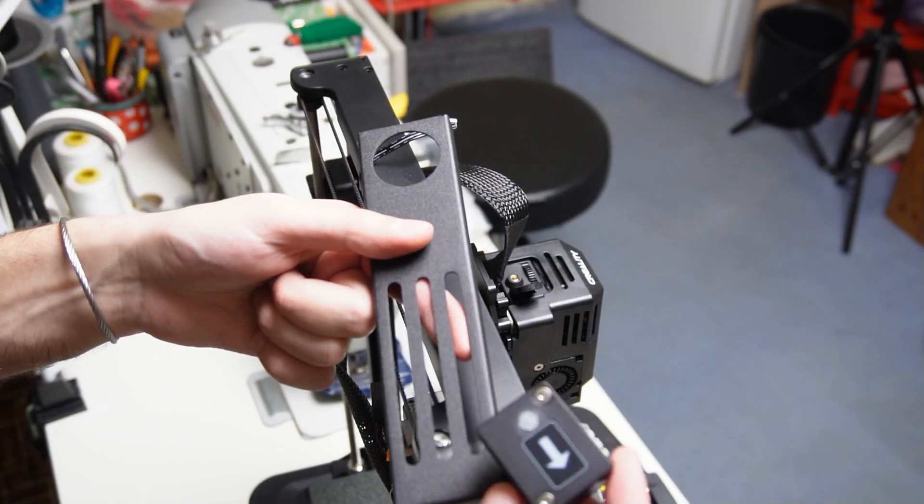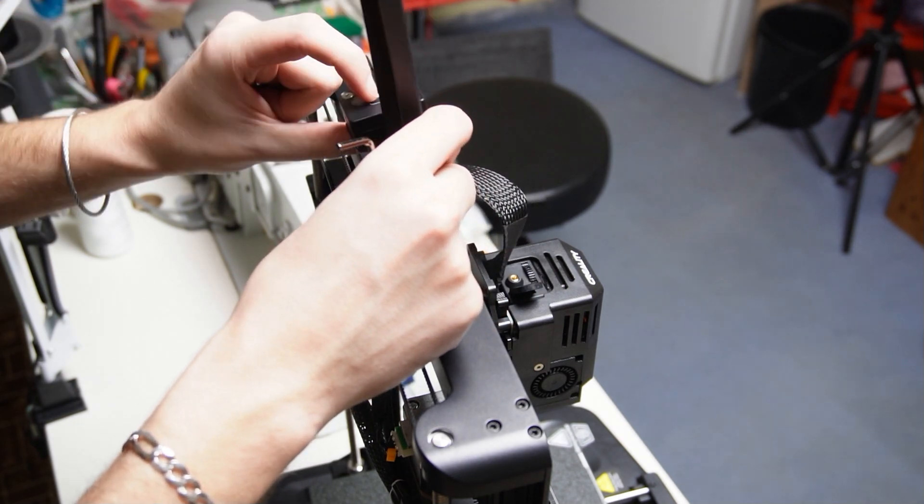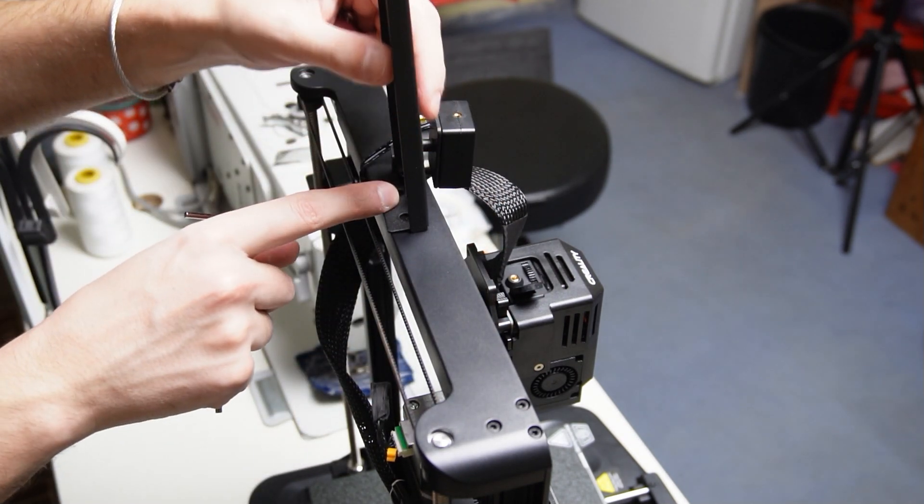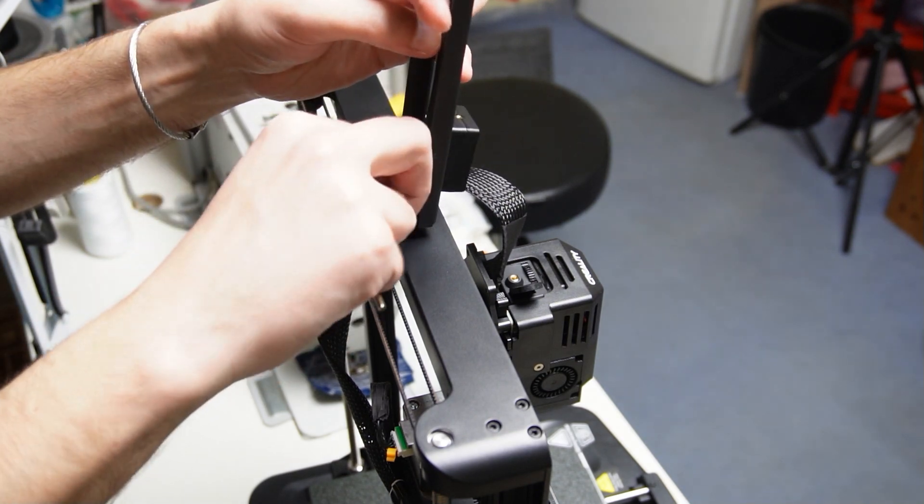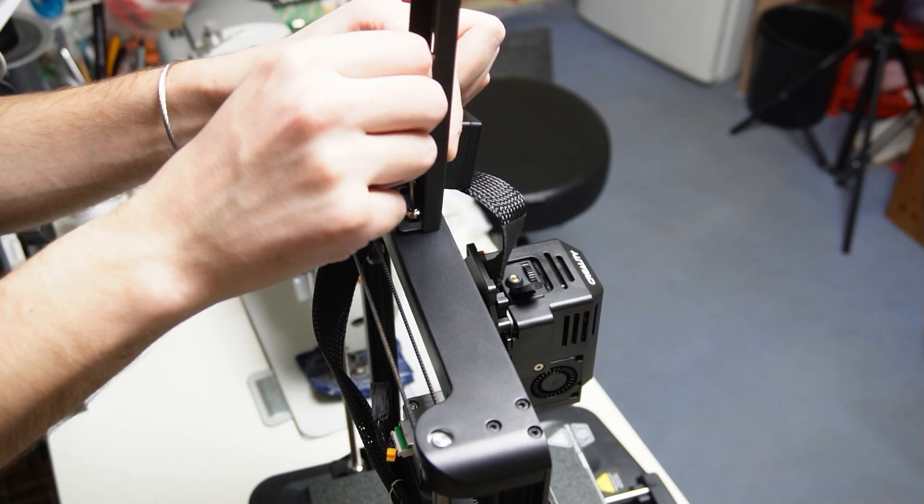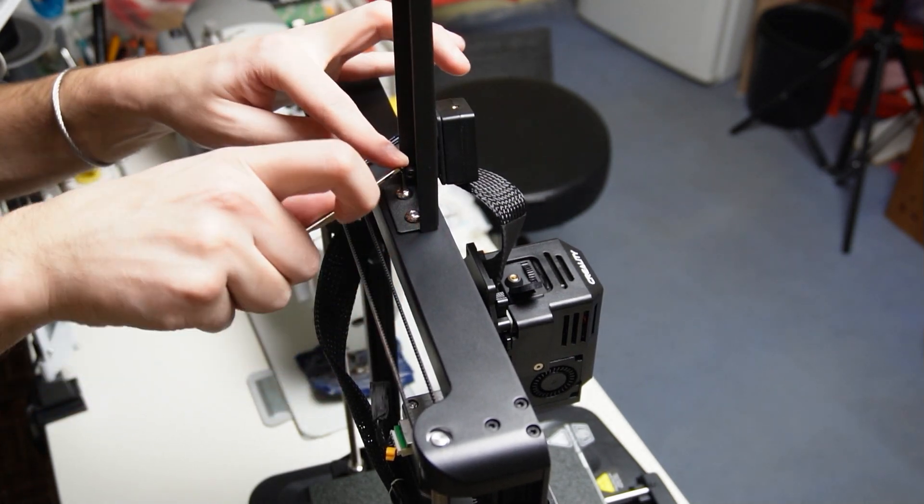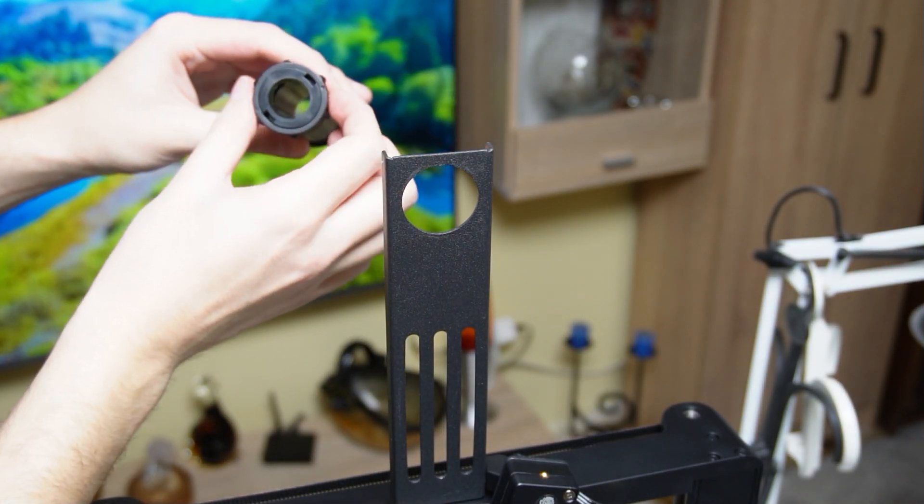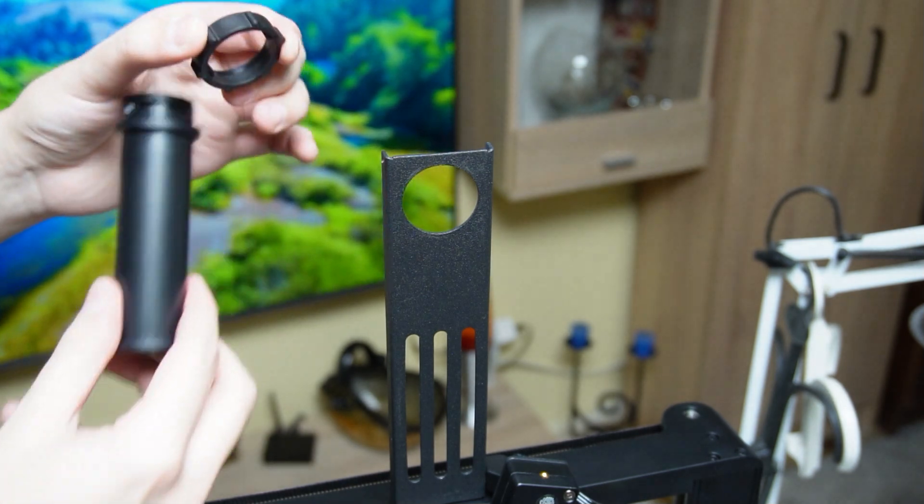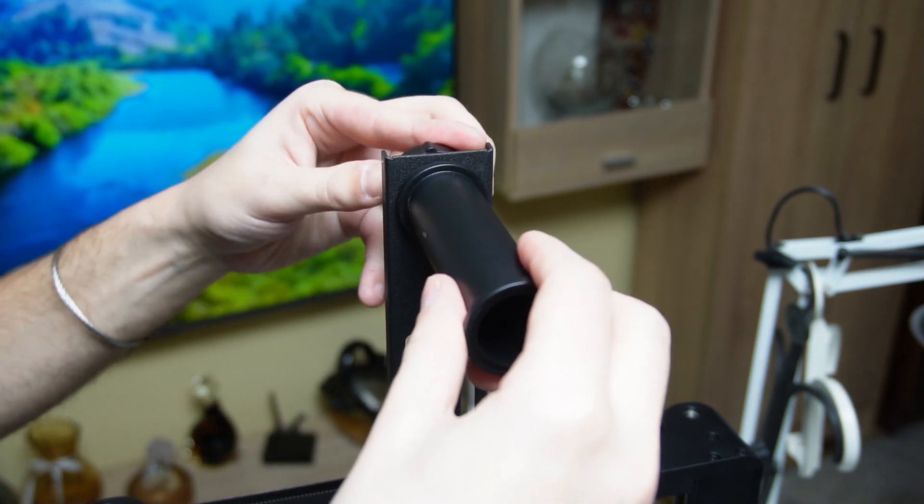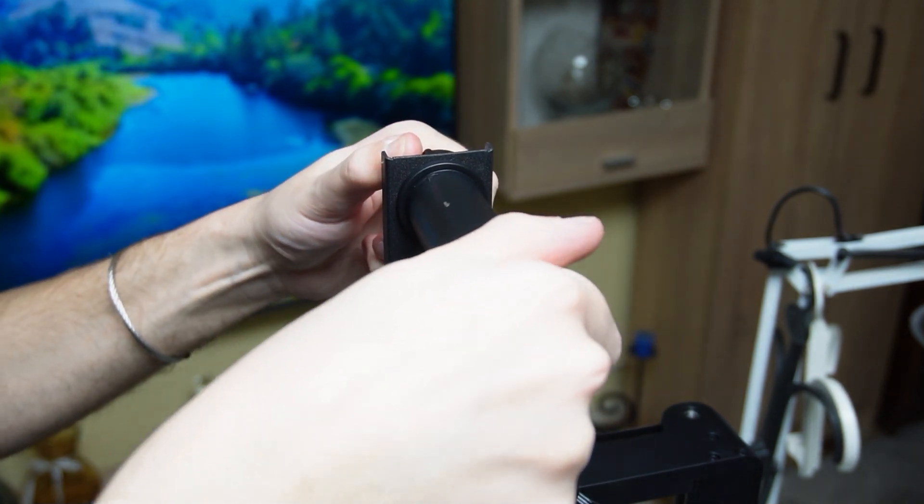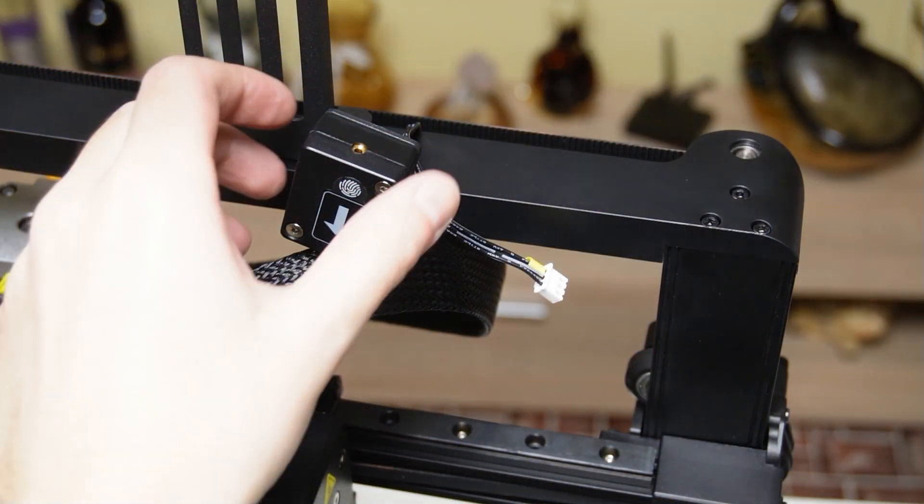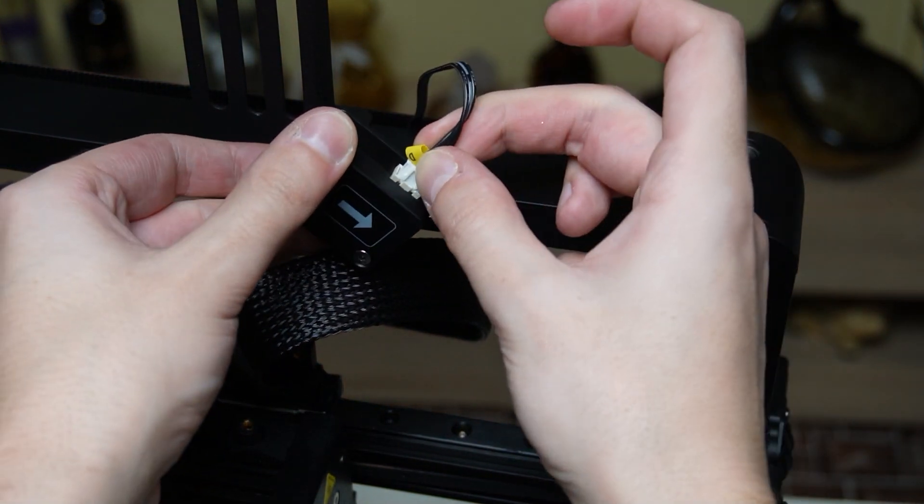Now let's mount the spool holder. The filament sensor must be positioned at the bottom towards the front of the printer. The metal holder is mounted to the top of the gantry using two screws. Now take the spool holder and mount it as shown in the video. The spool should be placed on the front of the printer so make sure the holder is sticking towards the front. Take the short cable from the top of the gantry and connect it to the filament sensor.